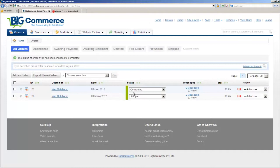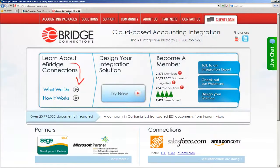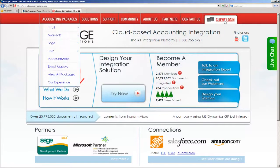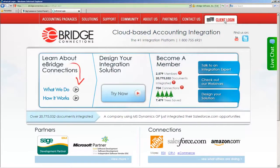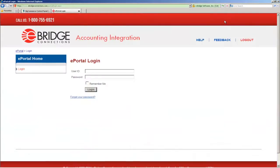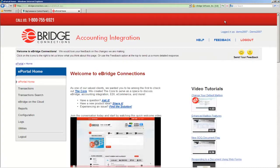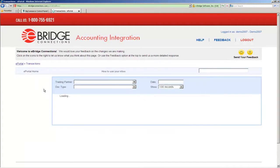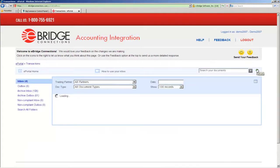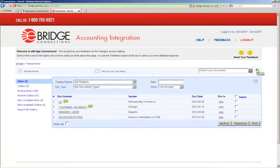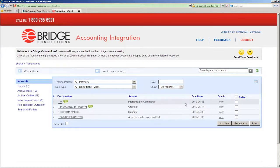So let's head over to ePortal and watch for the order. And here we see the order from BigCommerce with today's date June 8, 2012, order number 101.